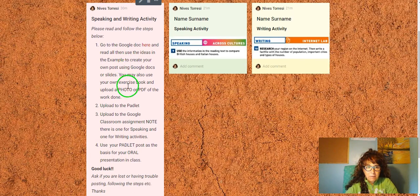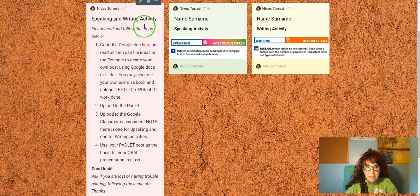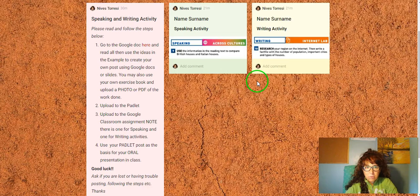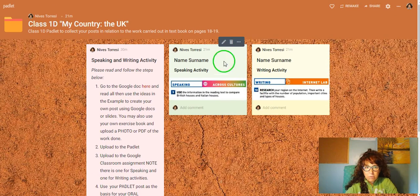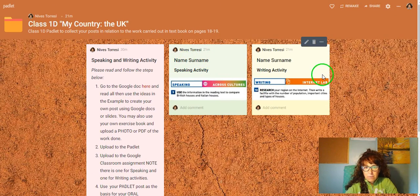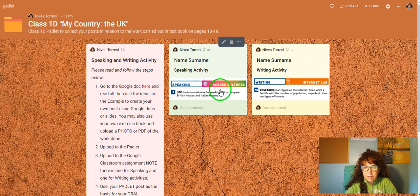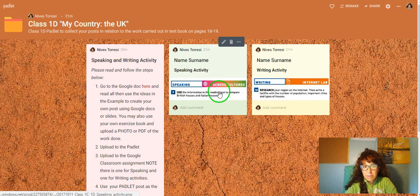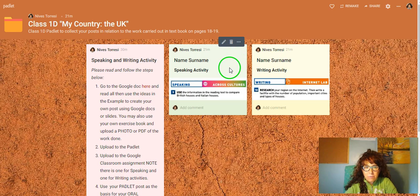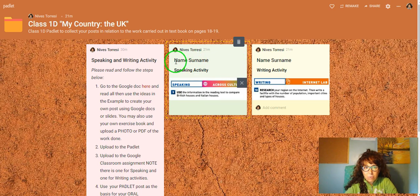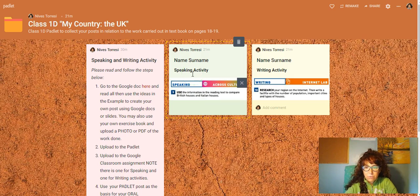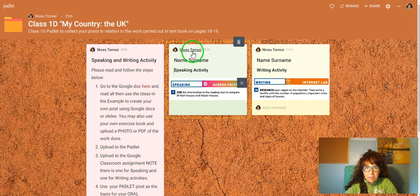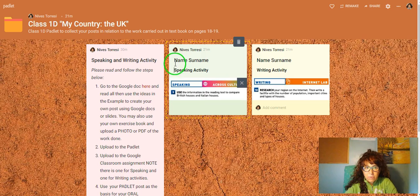Here it is. On the padlet you'll find the speaking and writing activity instructions and this is what your posts will look like. They'll be as big or as small as you make them. You'll write your name and surname. You do not have to create an account with the padlet. Just come in and up here you'll see anonymous instead of my name or your name. That's why I want you to write your name and surname straightaway.